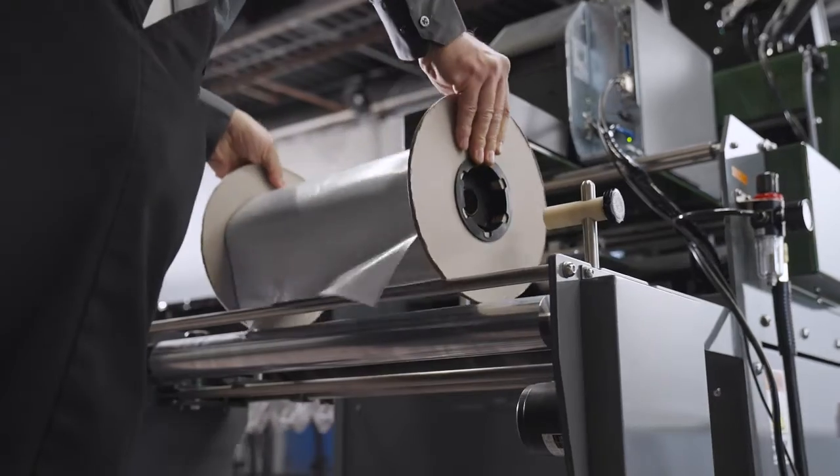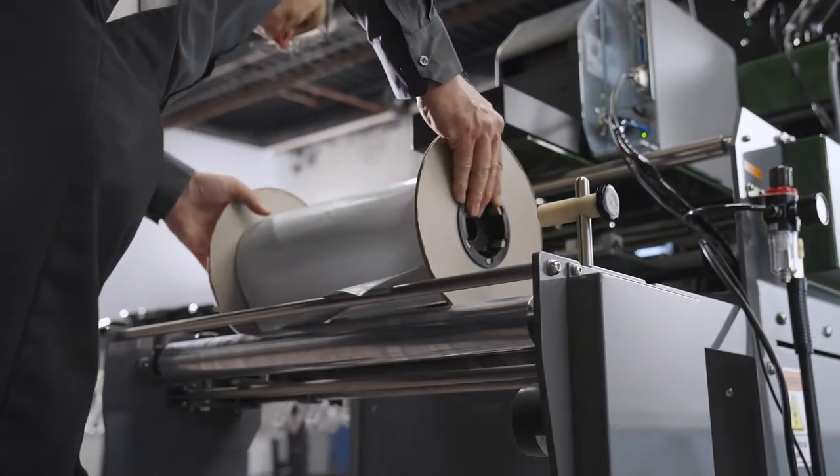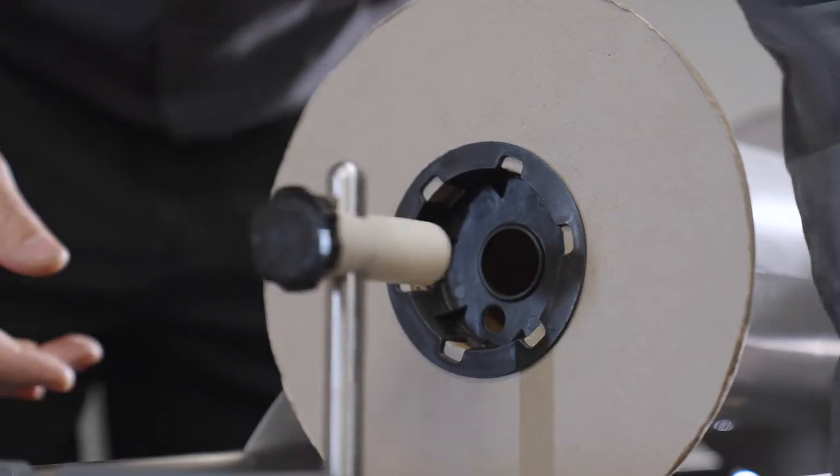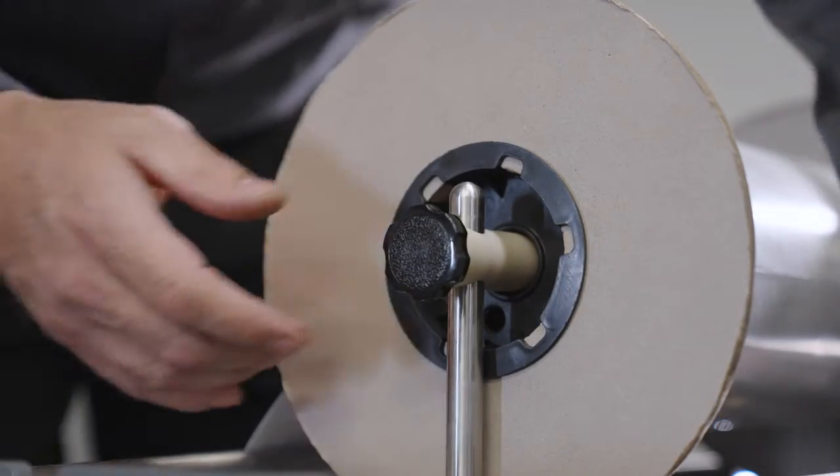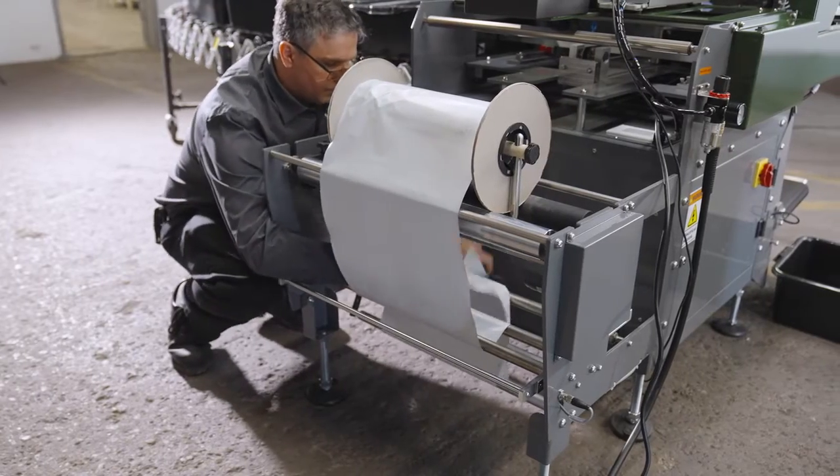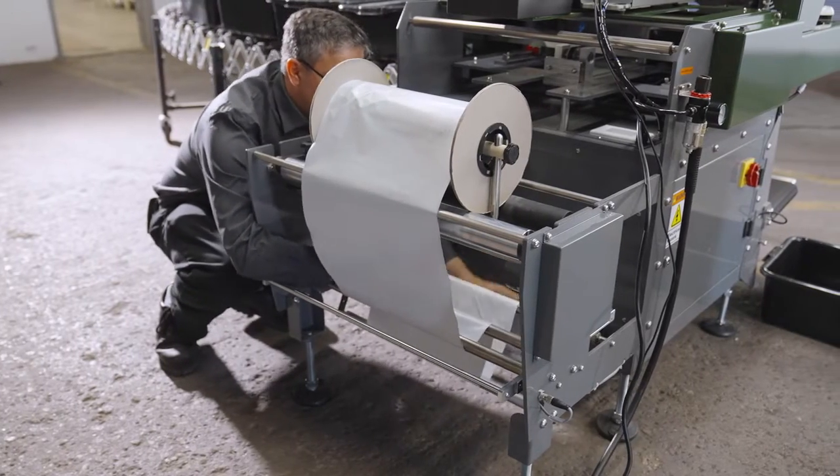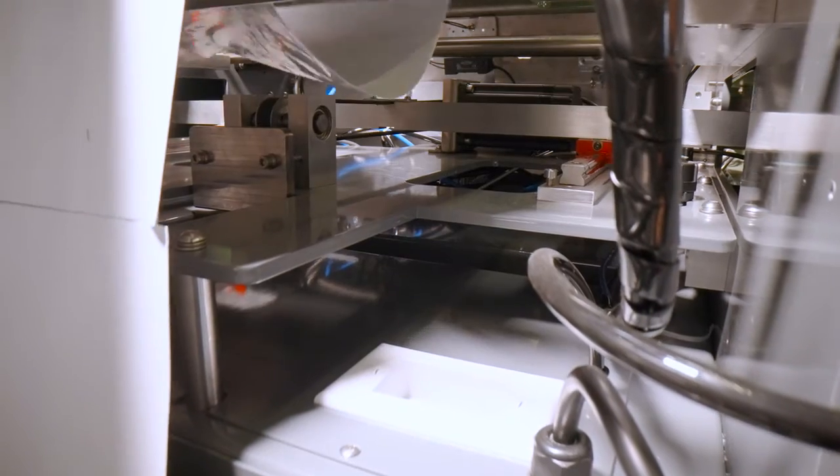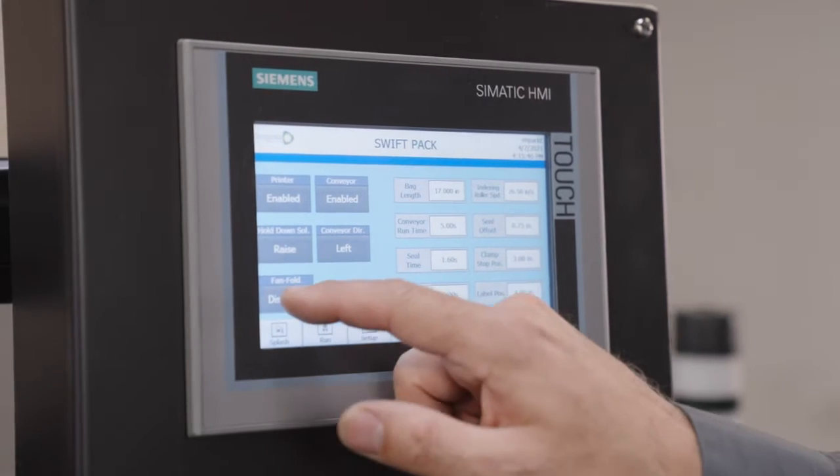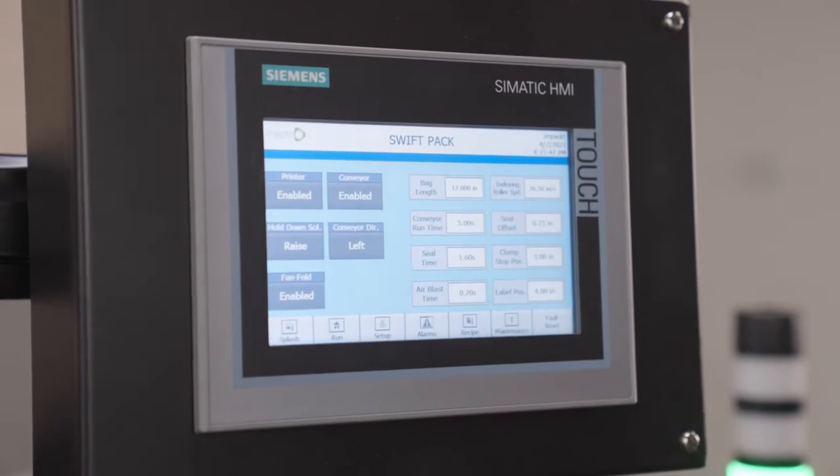The SwiftPak offers an option to run either bags on a roll or fan-fold bags in a box without requiring additional software or hardware to be installed. All you have to do is adjust the alignment rods and press a single button on the HMI.